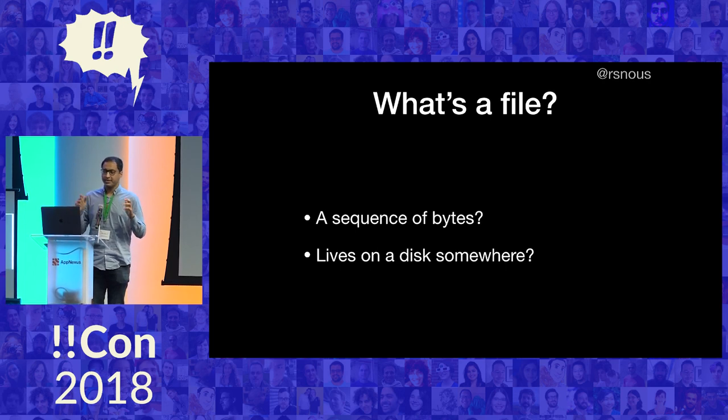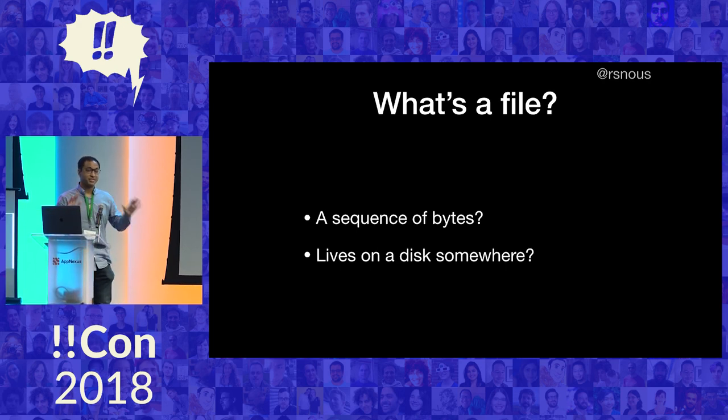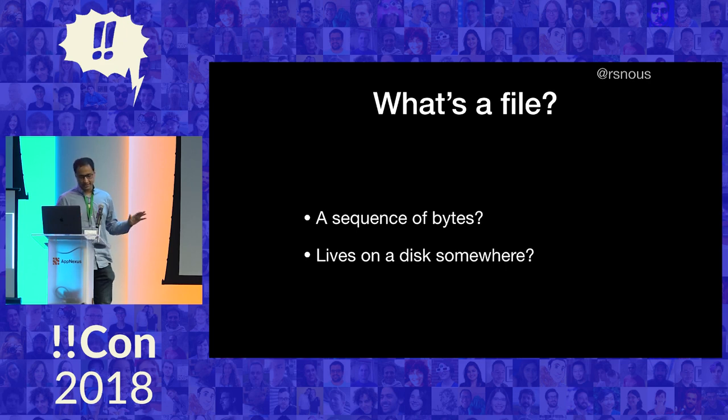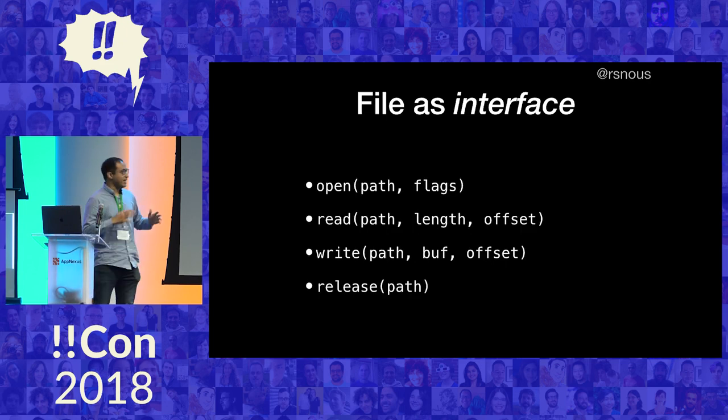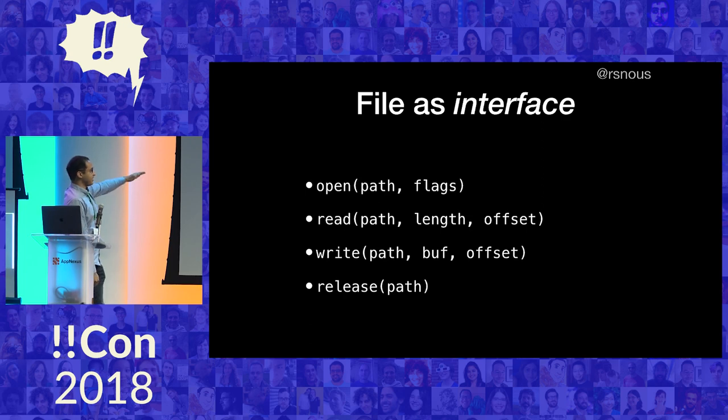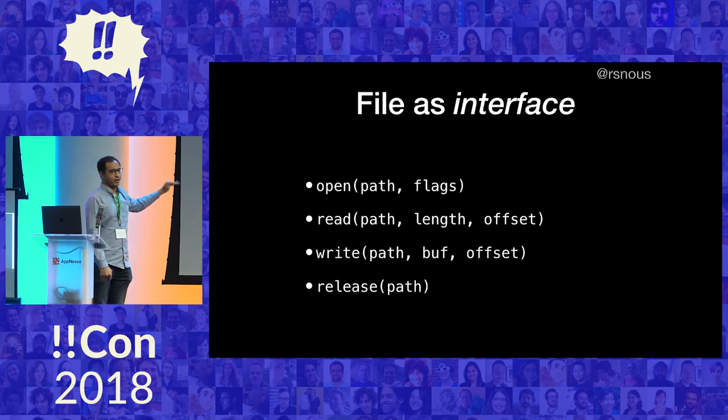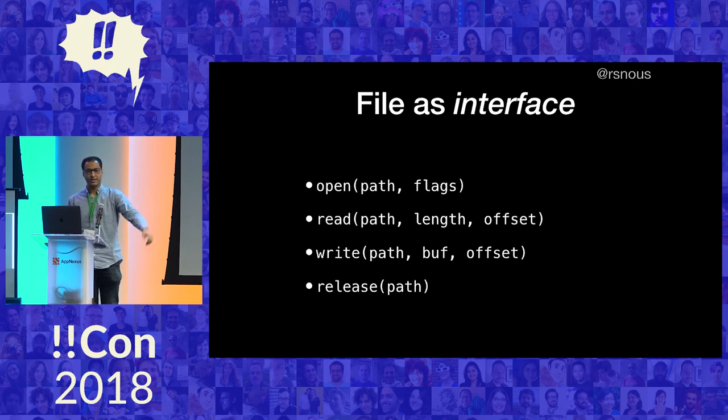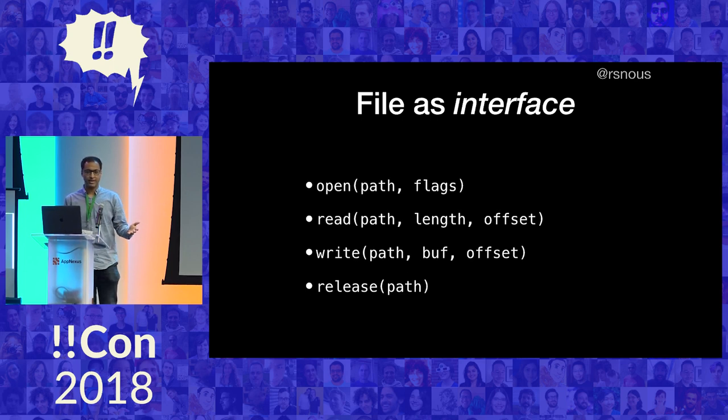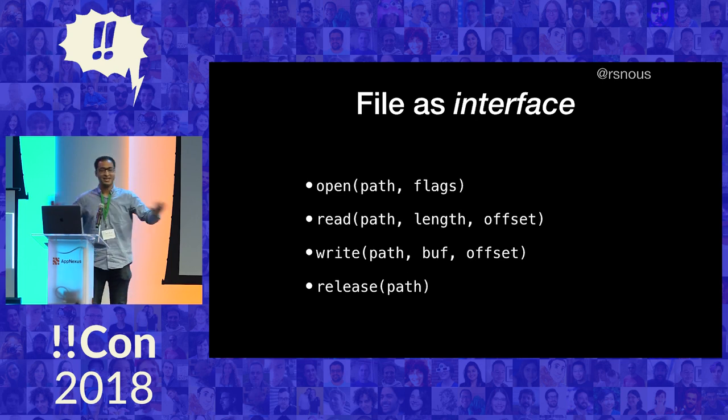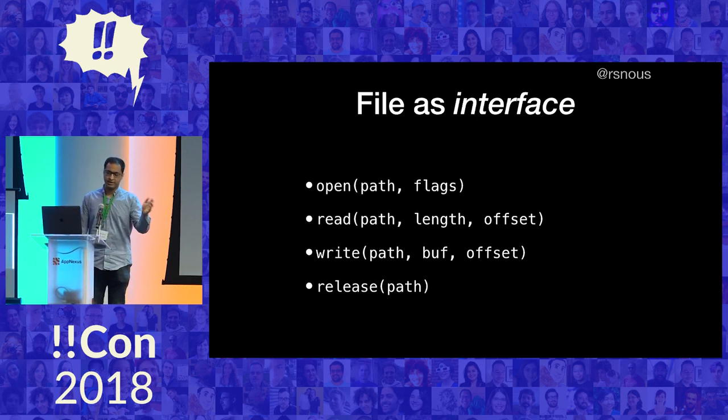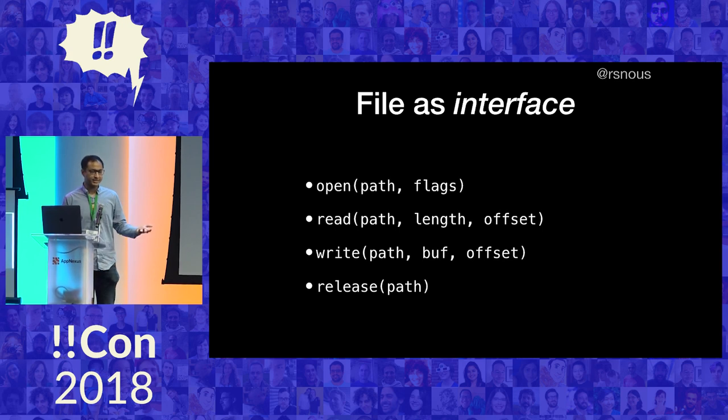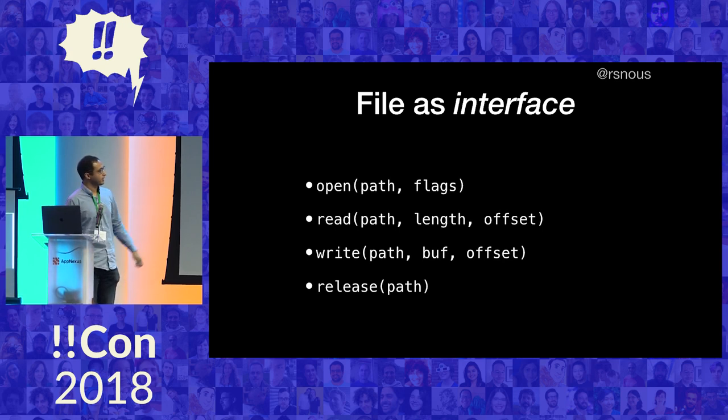But in this talk, I'm going to argue that files actually have nothing to do with disks. A file is actually just anything that fulfills this interface. A file is anything I can open, read, write, and close. If I come up to you and ask to read some bytes from you, and you can listen to my request, as far as I'm concerned, you're a file. You could get those bytes from anywhere - from the internet, make them up, randomly generate them, or get them from a disk. As long as you can listen to these requests, you're a file.